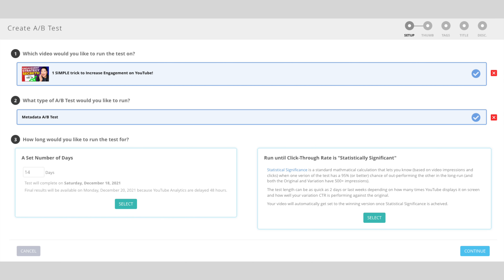The way that this works is we will trade out your thumbnail every 24 hours for either one of two scenarios. One is going to be for a specific amount of time and we'll flip flop it back and forth and then report back to you what that data looks like.